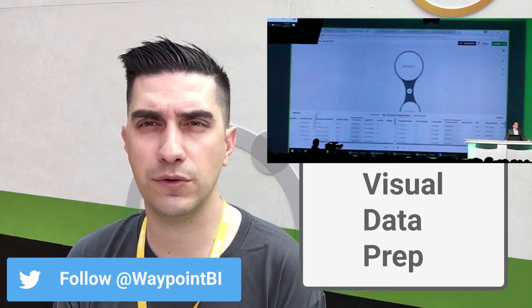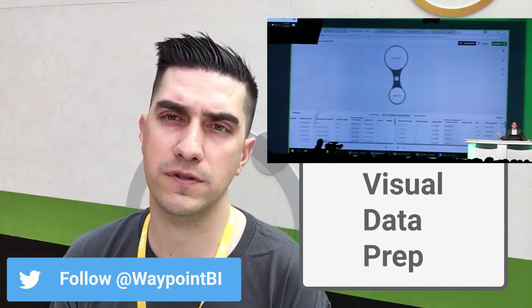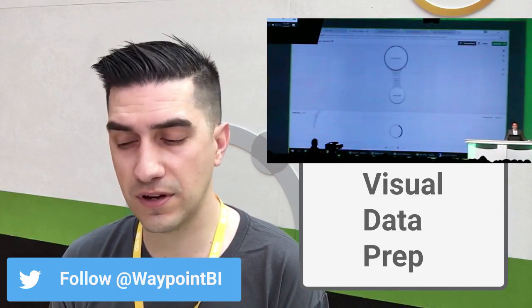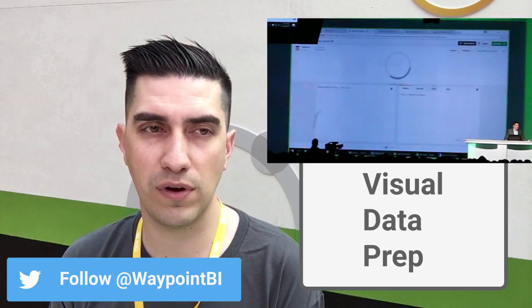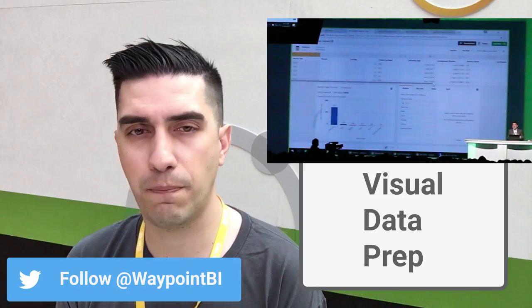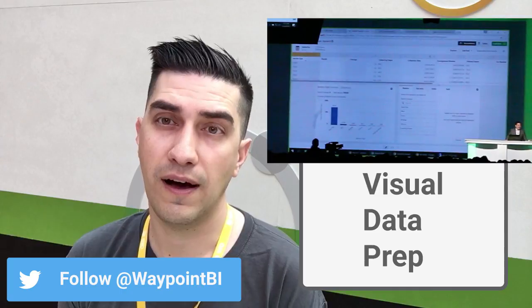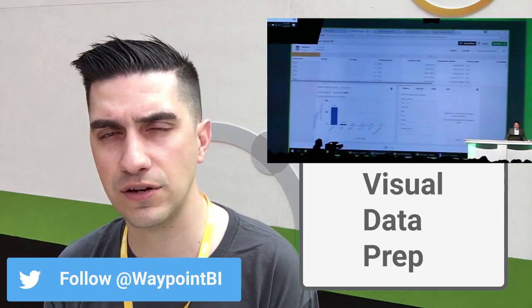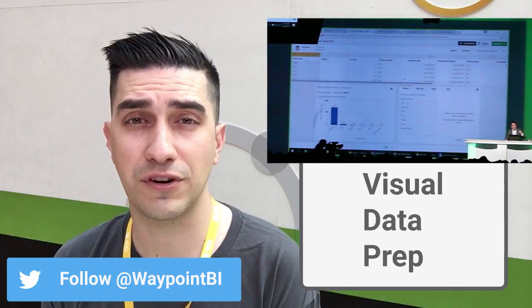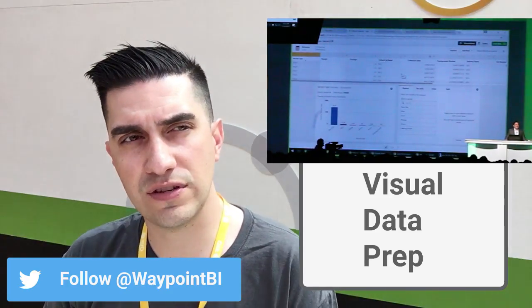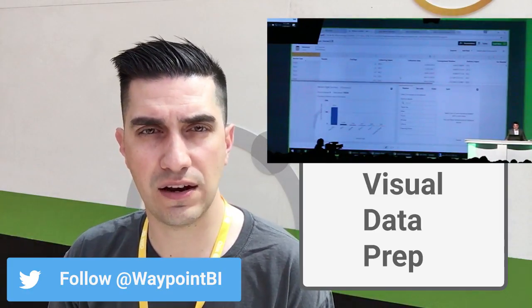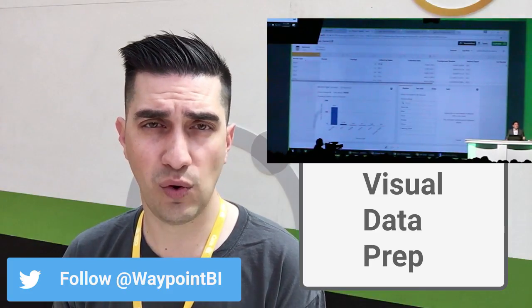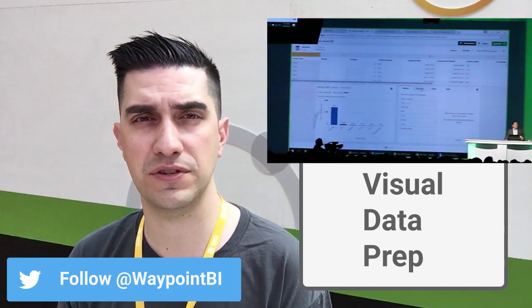Number two is visual data prep for developers. No longer do you have to know a lot of scripts — you can essentially drag and drop within Qlik Sense to parse all of your data visually so you don't have to script things up. They now have things called Qlik Bubbles, where you can drag, drop, and concatenate your data within that visual interface, which is pretty amazing.